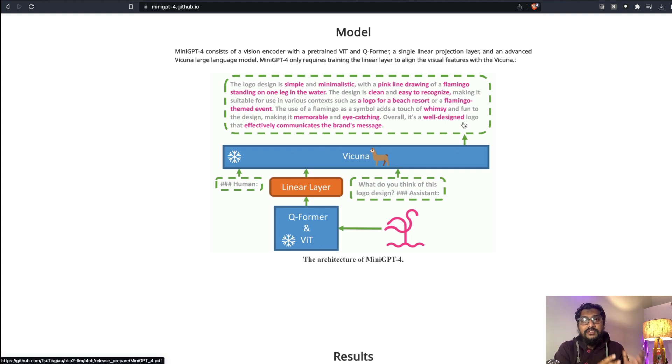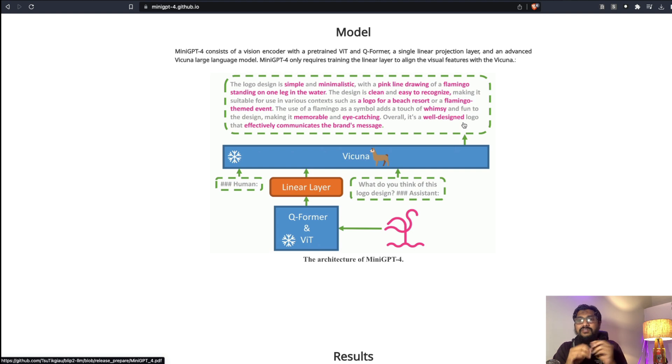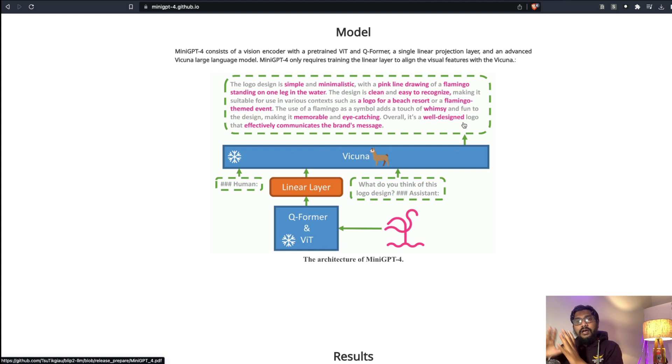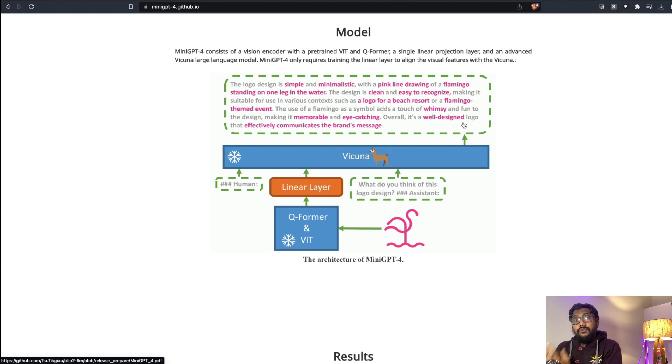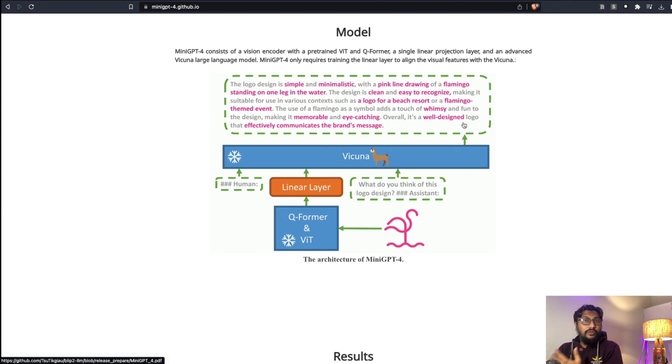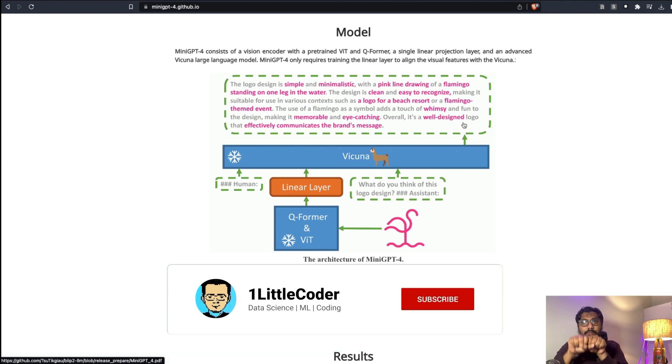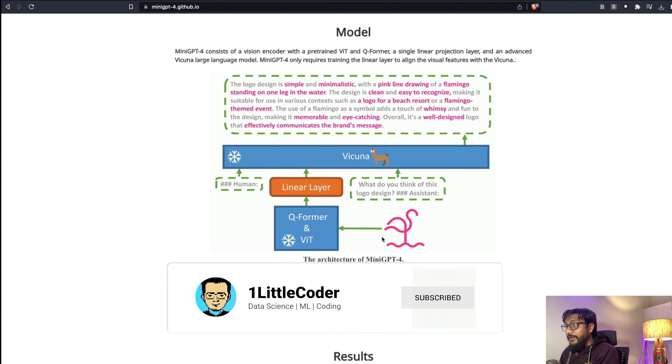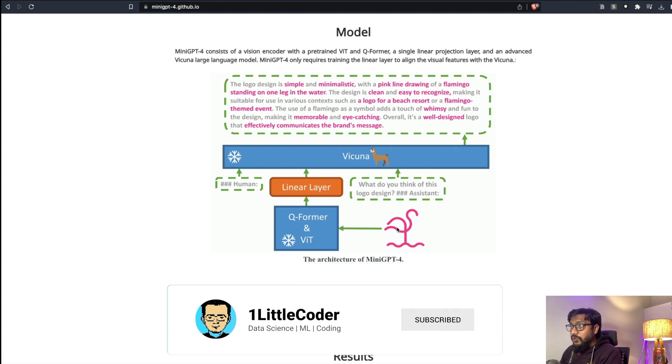This is an image captioning model - you upload an image, it can tell you what is in that image. That's BLIP-2 model. And then on the other side you have got Vicuna. Vicuna is a large language model that's almost like your ChatGPT alternative. What they've done is they've tried to combine these two models.